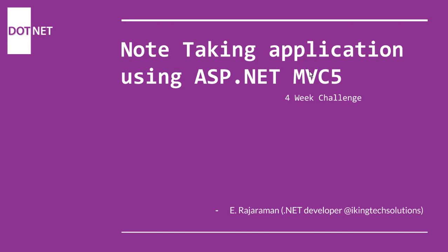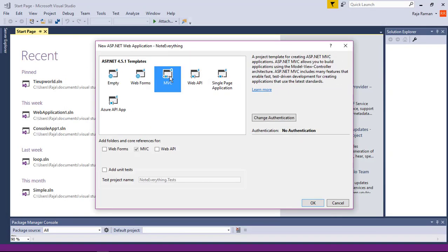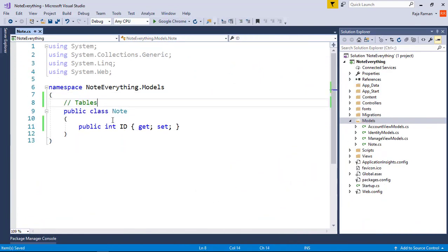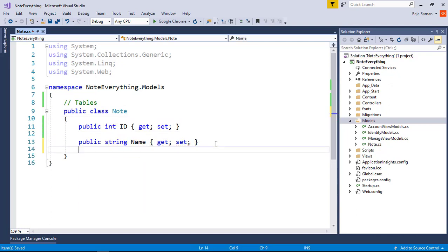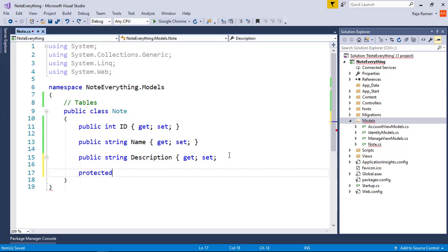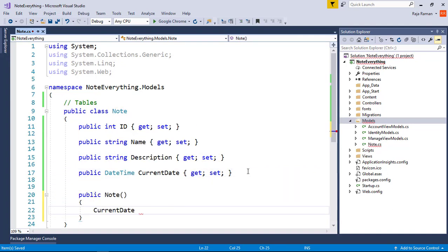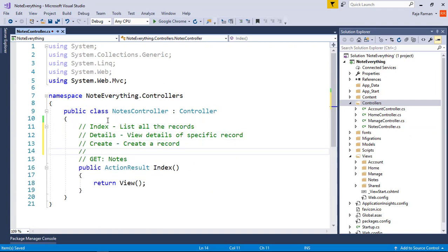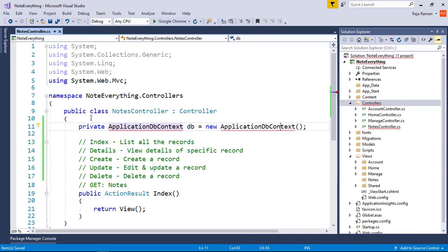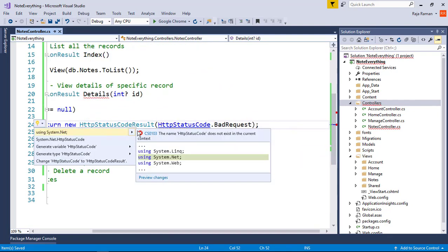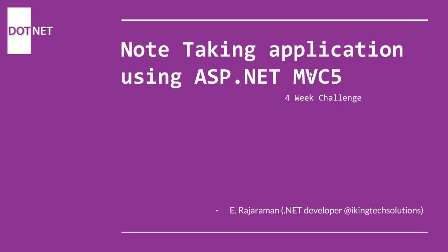Hello everyone, welcome to the second part of this note-taking application using ASP.NET MVC 5. Today we are going to create a model and build the functionality — the model and the controller — for this application. In the next video, we are going to build the view and integrate our Webflow UI with our ASP.NET MVC 5 application, which will finally bring it to the conclusion of a well-developed application.